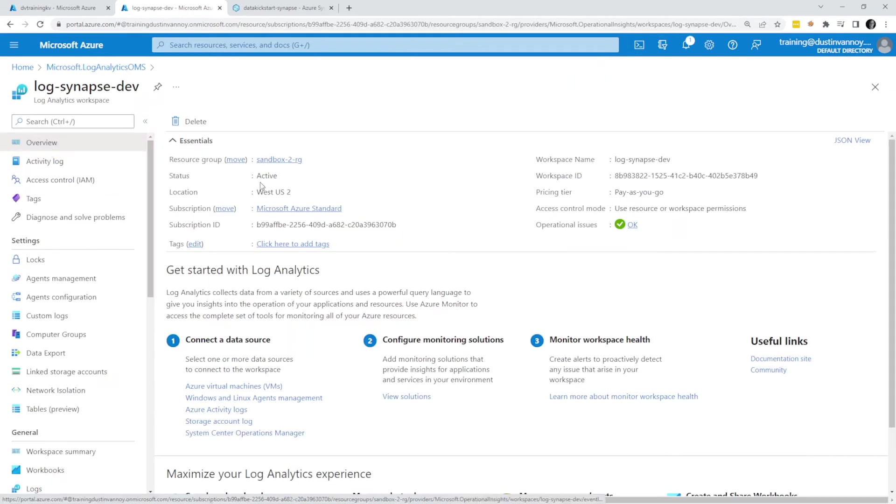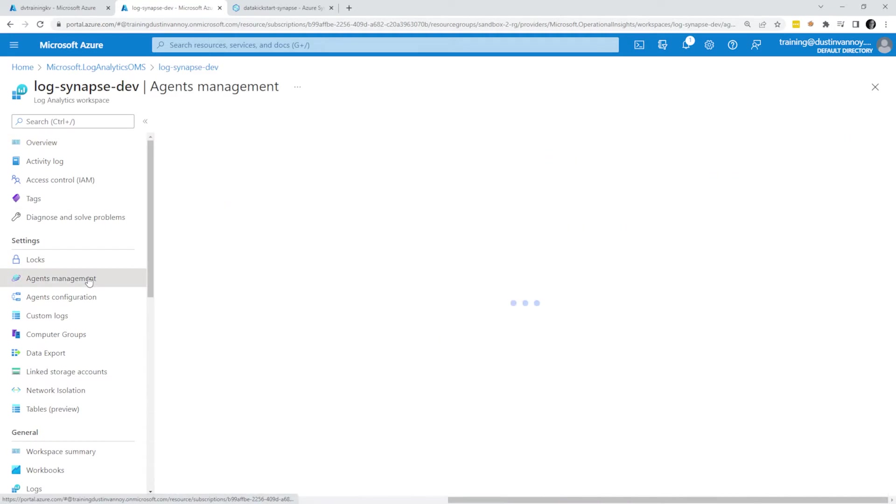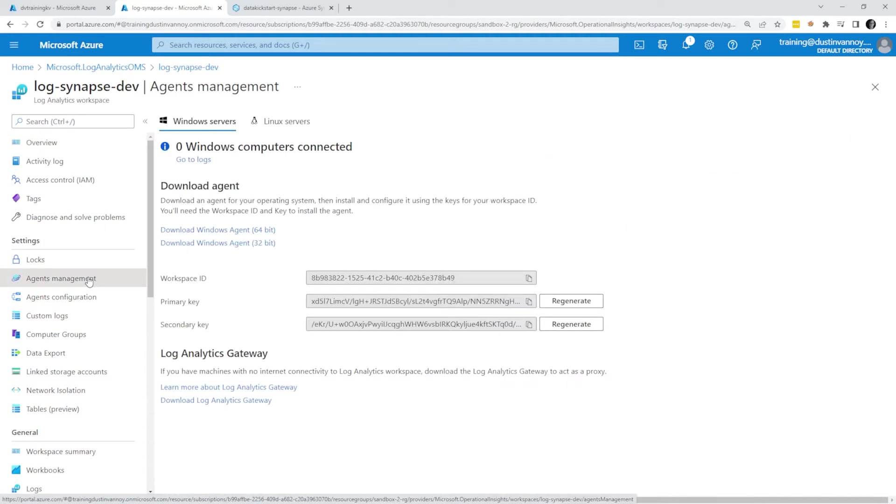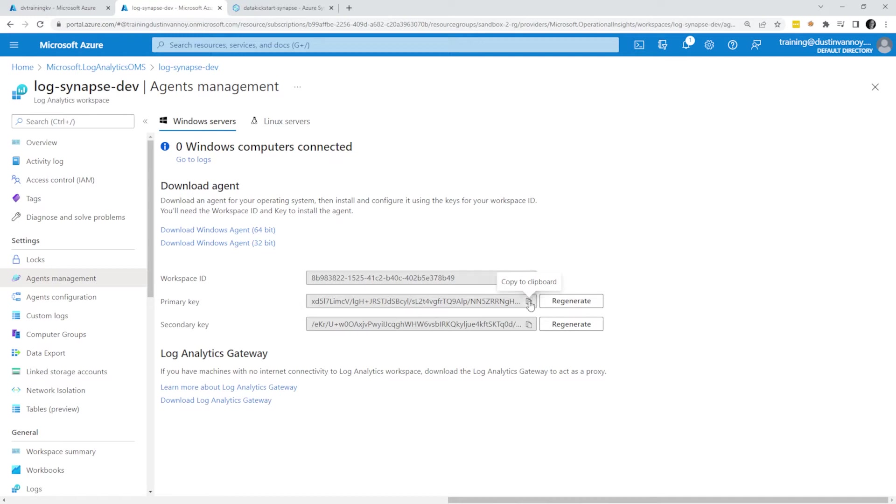From the resource, I'll need the workspace ID, which shows up here in the overview screen, but I also need a secret. The secret will be if you go to Agents Management and use Windows or Linux, it shouldn't matter which one you choose. I can grab the workspace ID and one of these keys and put those in my configuration file. Let me grab my key and go create something in Key Vault with that value.